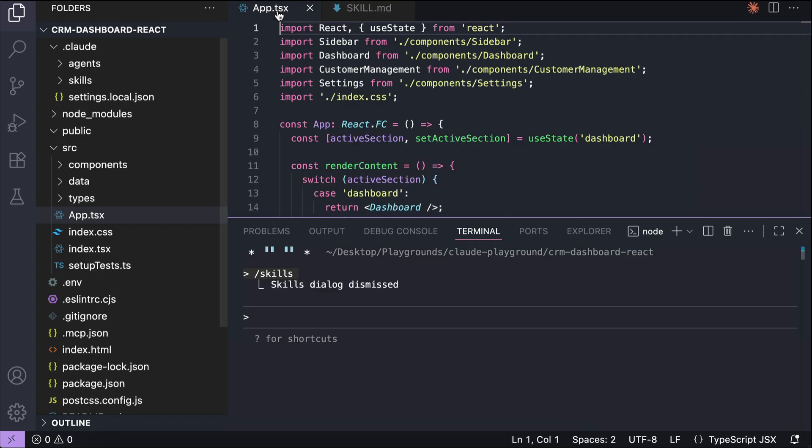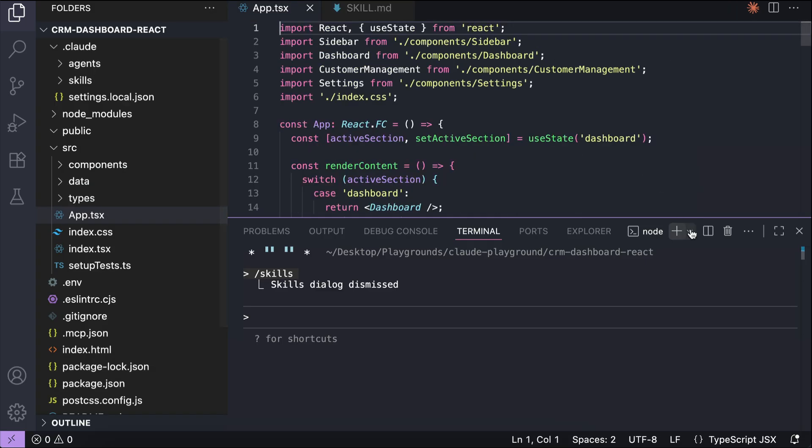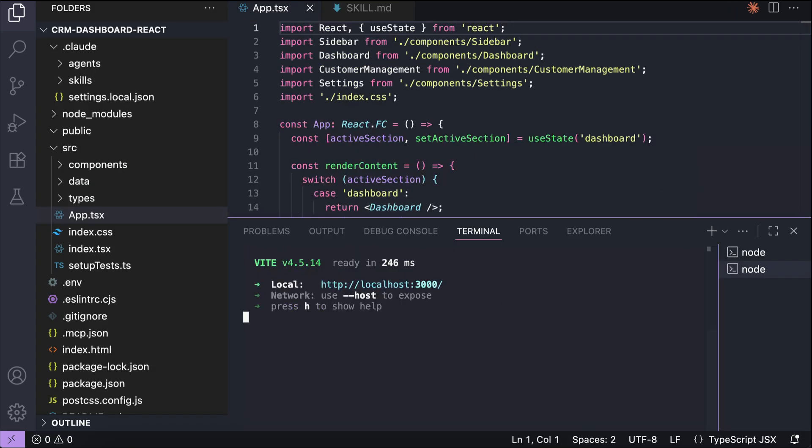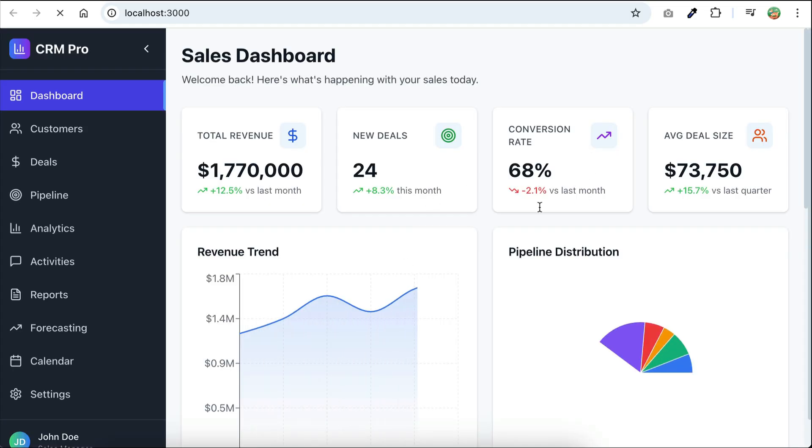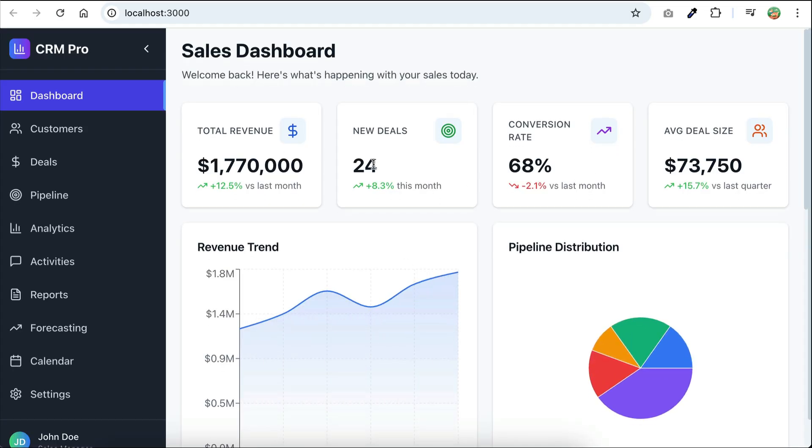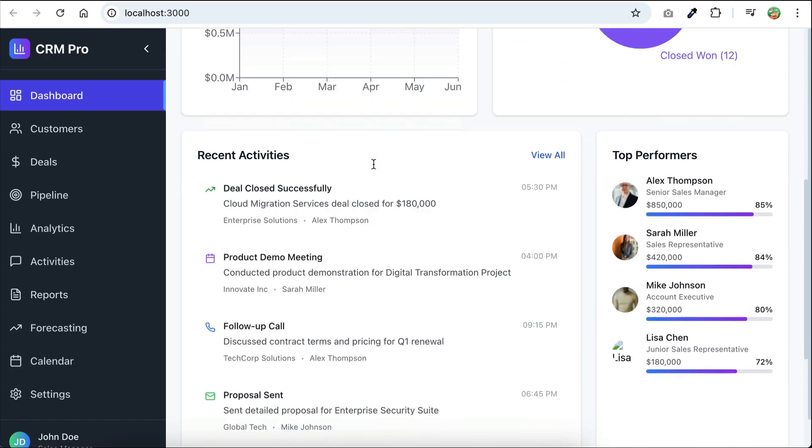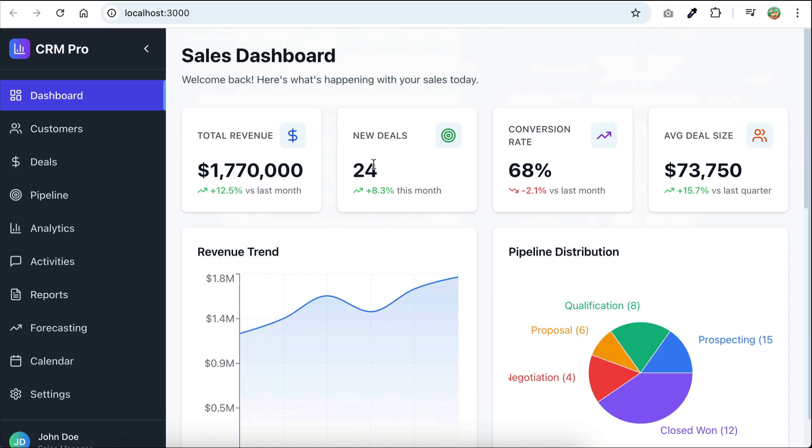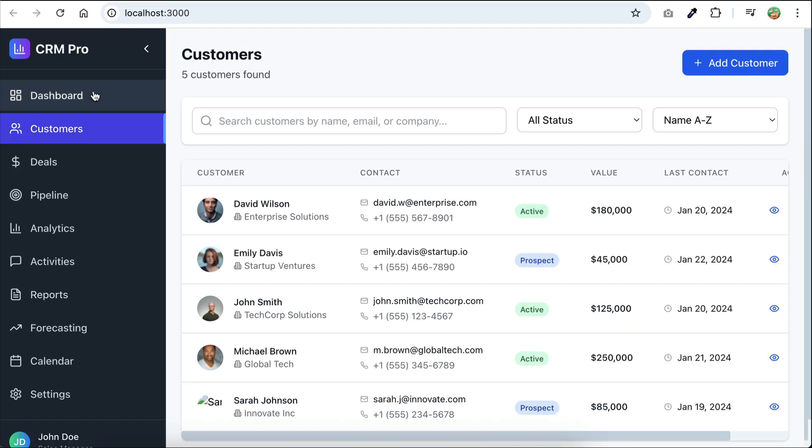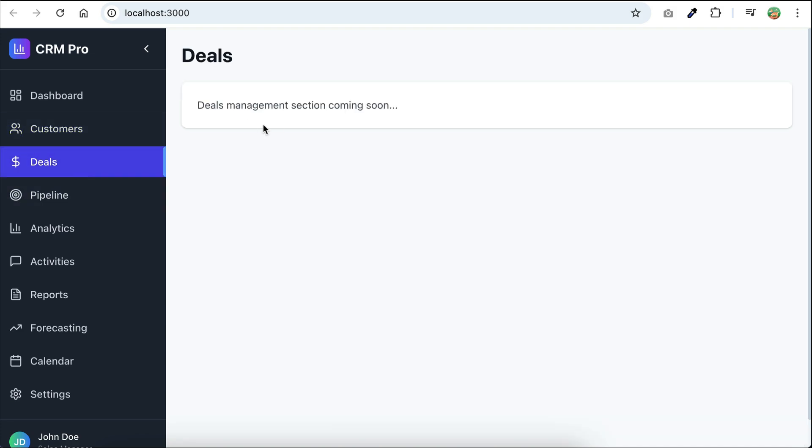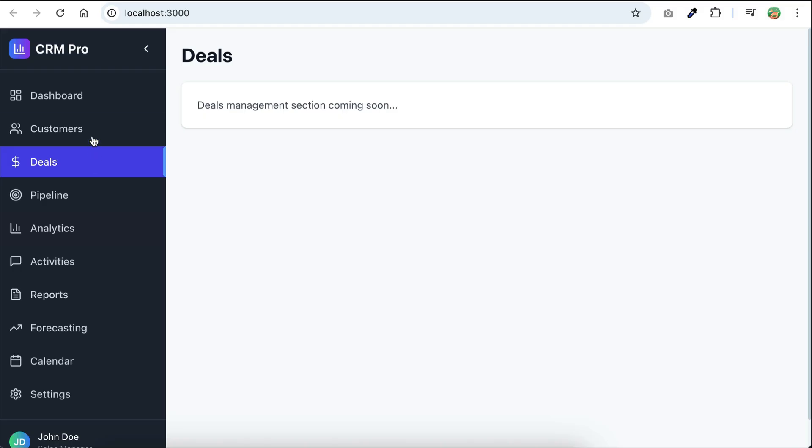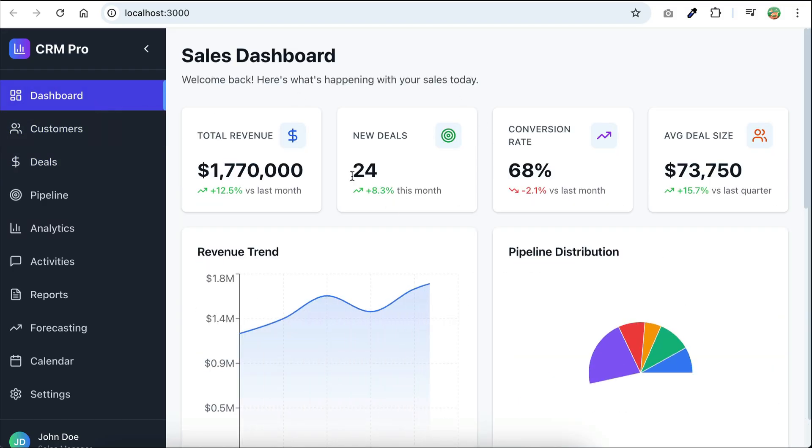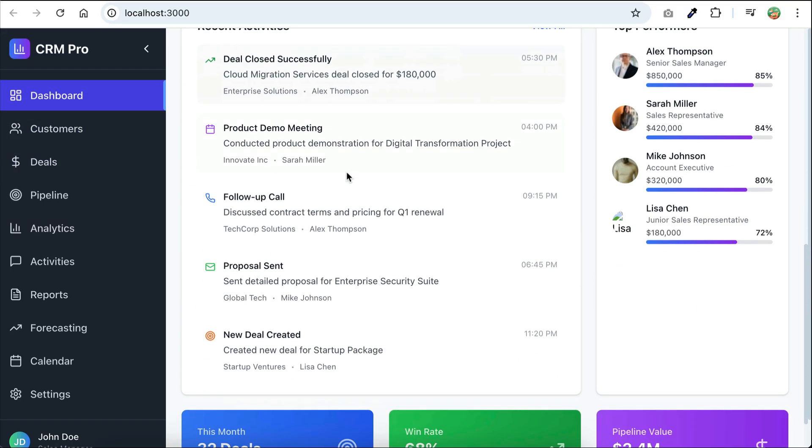Next, let me explain the code base a bit. So, we have a web dashboard created using React here. Let me run the project with npm run dev. And here's how the project looks. It's a customer relationship management app that has a sales dashboard for tracking sales and activities. And then there is the customers menu, and also the menu for deals or transactions. But it's currently still in progress, so we're going to ask cloud code to explain this code base with the skill we just created.